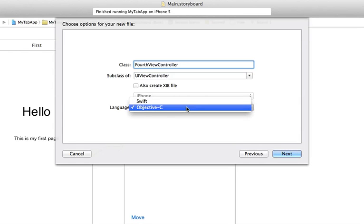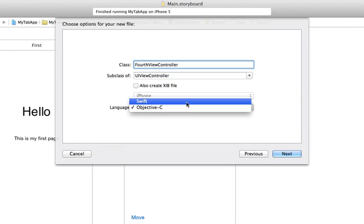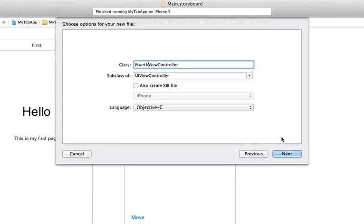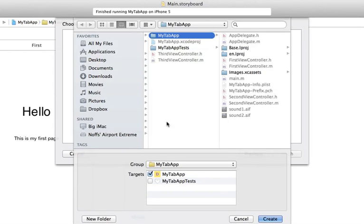You'll notice now in Xcode 6 you have the option to switch to Swift. We're going to stick with Objective-C for the moment and click Next. We're going to leave the target as MyTabApp, leave it in the MyTabApp group. It's going to put the ViewController in here, and click Create.